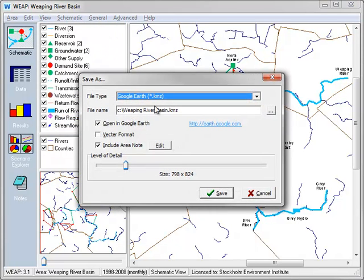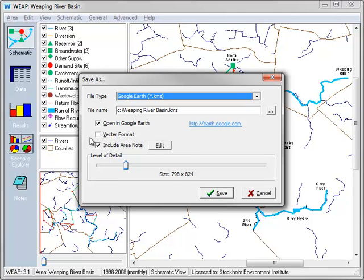Give the name you want to save the file to. KMZ is the Google Earth's file type extension. Then choose if you want to save in vector or raster format. A raster format will be just a single image of the whole schematic.